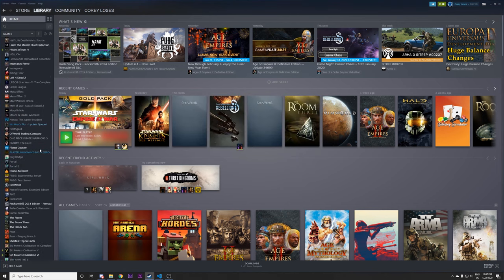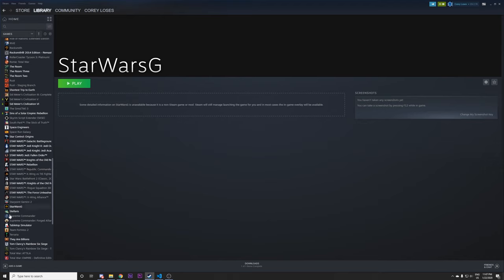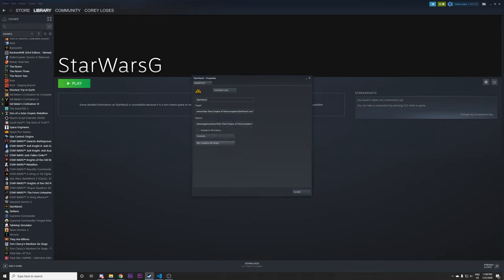This will make a copy of it down in your library where it'll be around here. So then you just right click properties set launch option like that. And I'm going to change this name to Fall of the Republic. So it's a unique name.